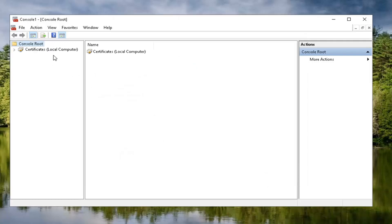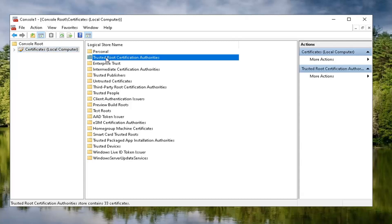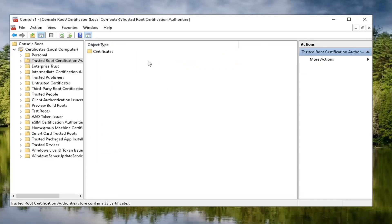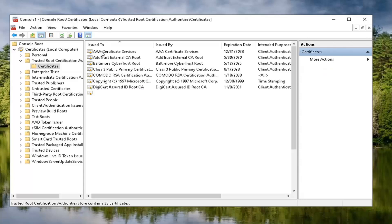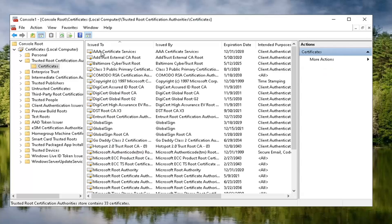Now you want to go select the certificates that we just created over here. And over on the right side, you want to locate trusted root certificate authorities and go ahead and just double click on it. Should be a certificates folder in here. Go ahead and double click on that one as well.